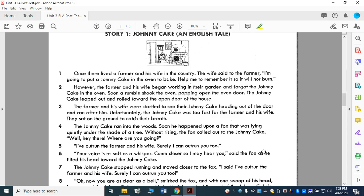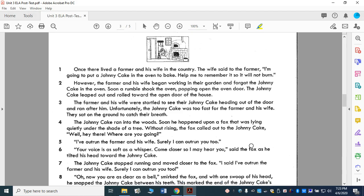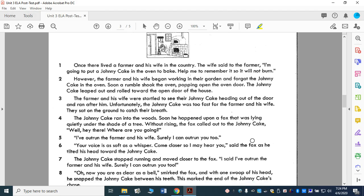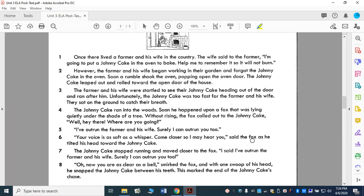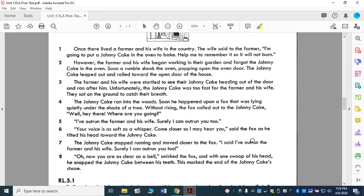The farmer and his wife were startled to see their Johnny Cake heading out the door and ran after him. Unfortunately, the Johnny Cake was too fast for the farmer and his wife — they sat on the ground to catch their breath. The Johnny Cake ran into the woods. Soon he happened upon a fox lying quietly under the shade of a tree. Without rising, the fox called out, 'Well, hey there, what are you doing?' 'I've outrun the farmer and his wife. Surely I can outrun you too.' 'Your voice is soft as a whisper. Come closer so I may hear you,' said the fox as he tilted his head toward the Johnny Cake. The Johnny Cake stopped running and moved closer to the fox. 'I said I've outrun the farmer and his wife and surely I can outrun you too.' 'Oh, now you are clear as a bell,' smirked the fox. And with one swoop of his head, he snapped the Johnny Cake between his teeth. This marked the end of the Johnny Cake's chase.